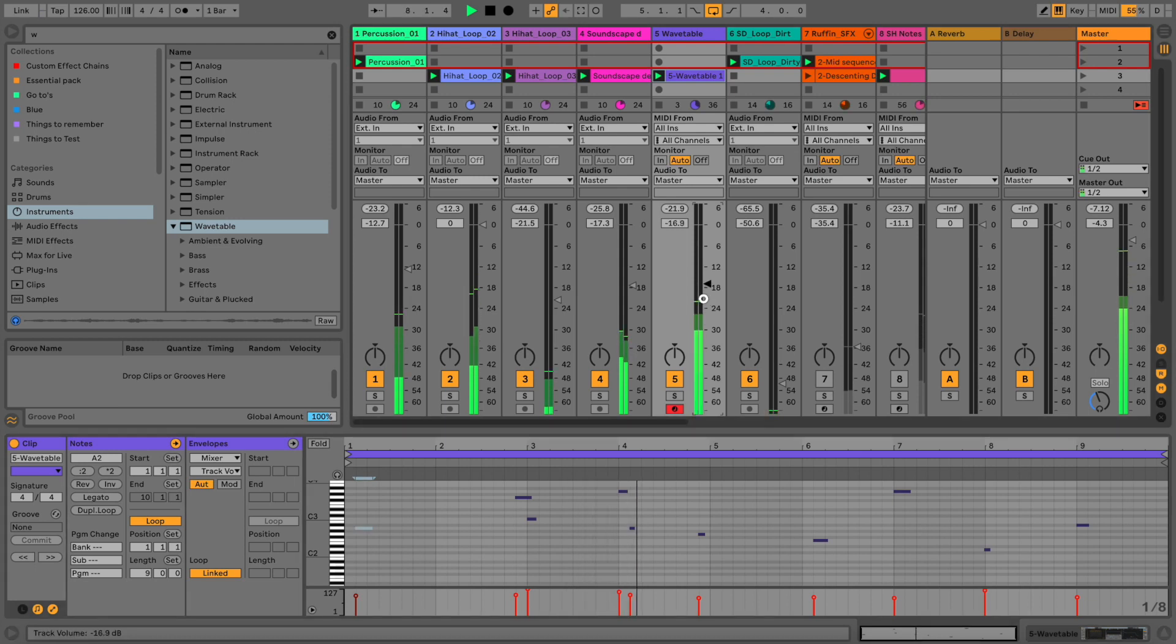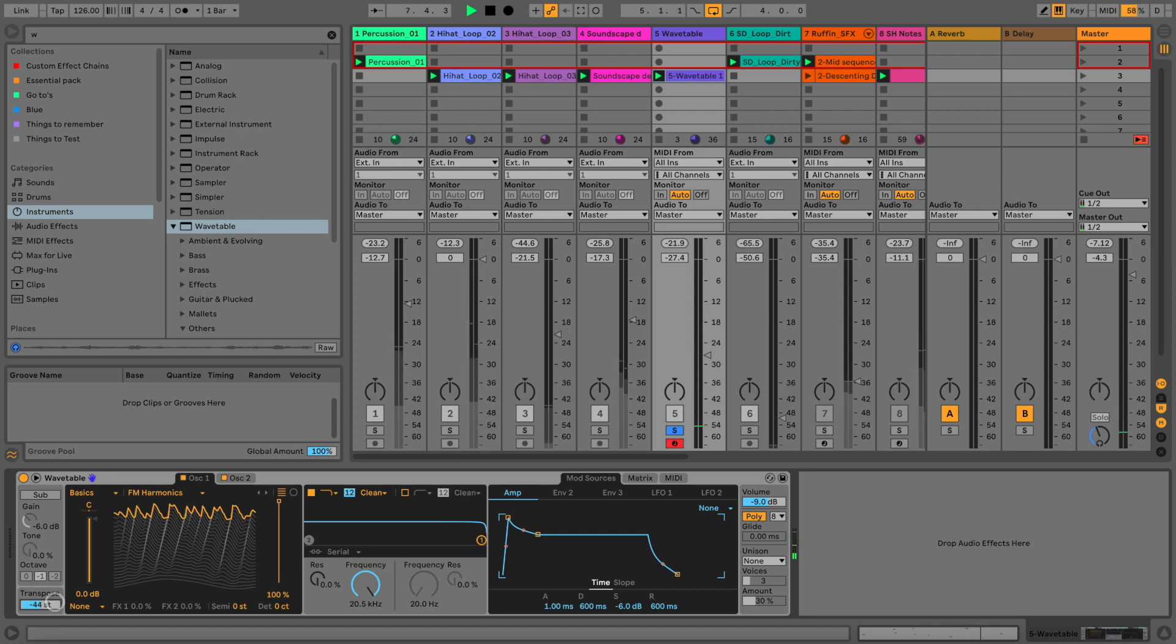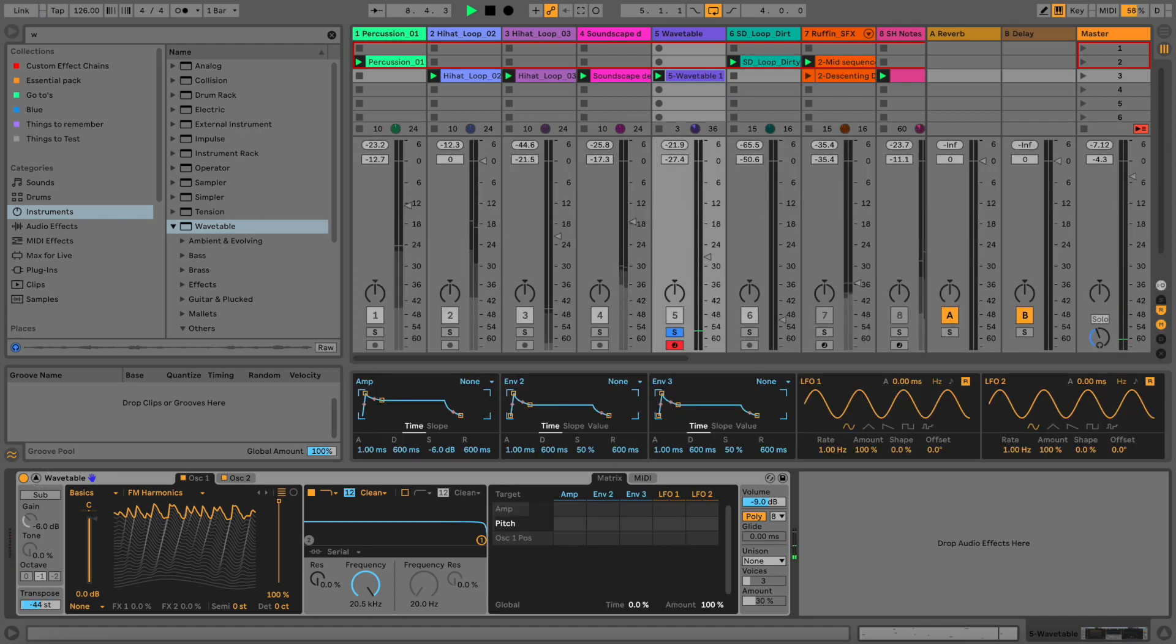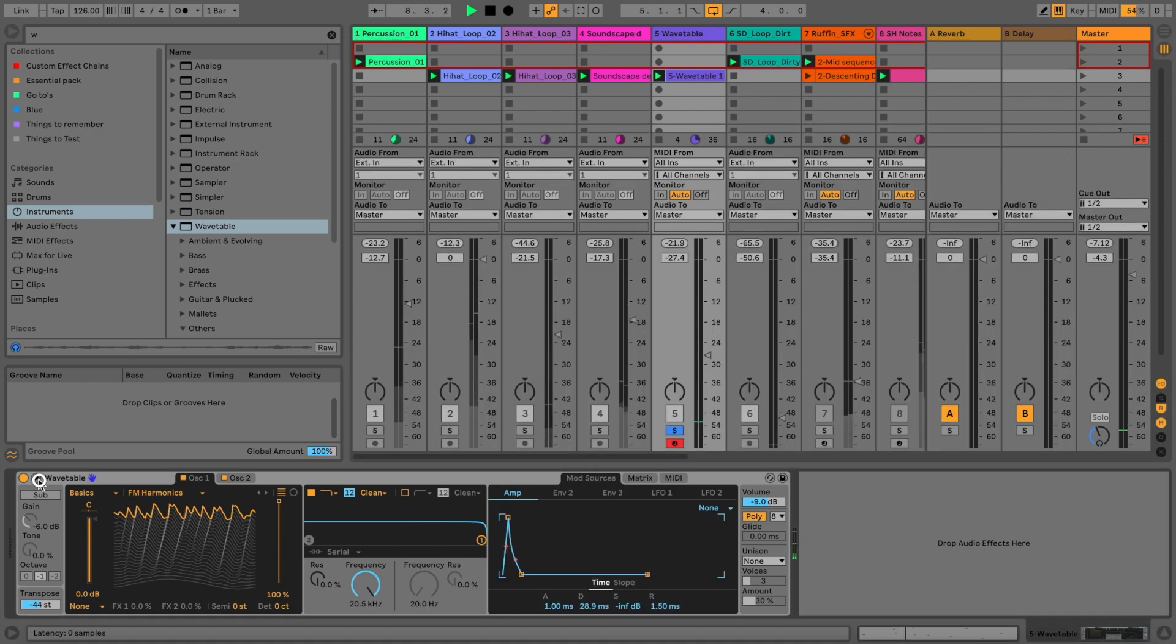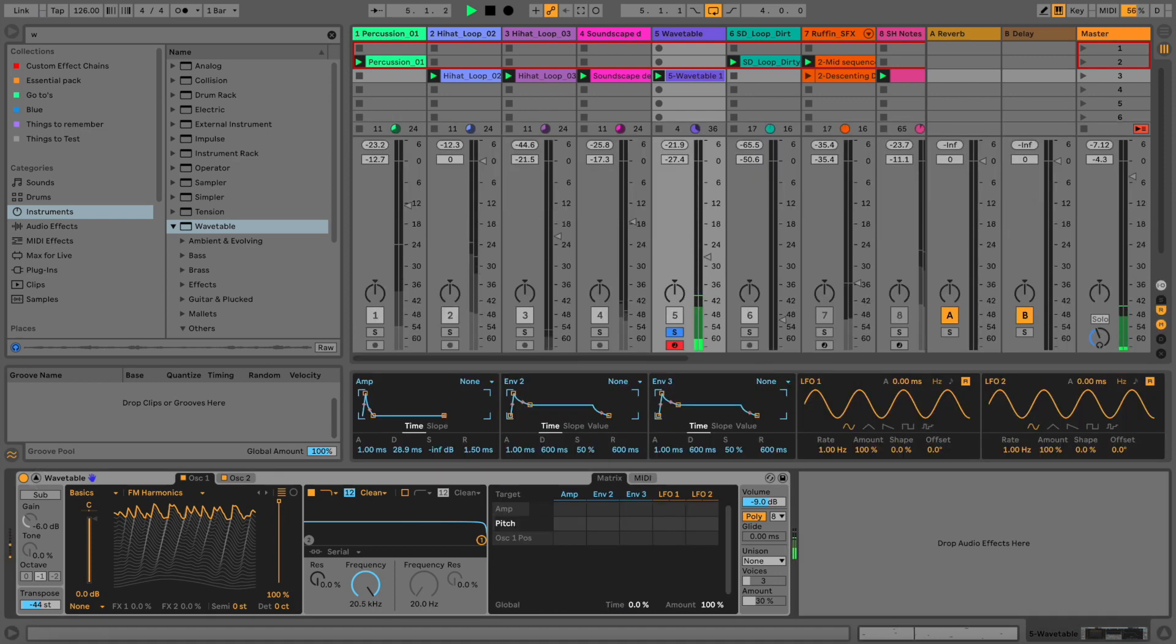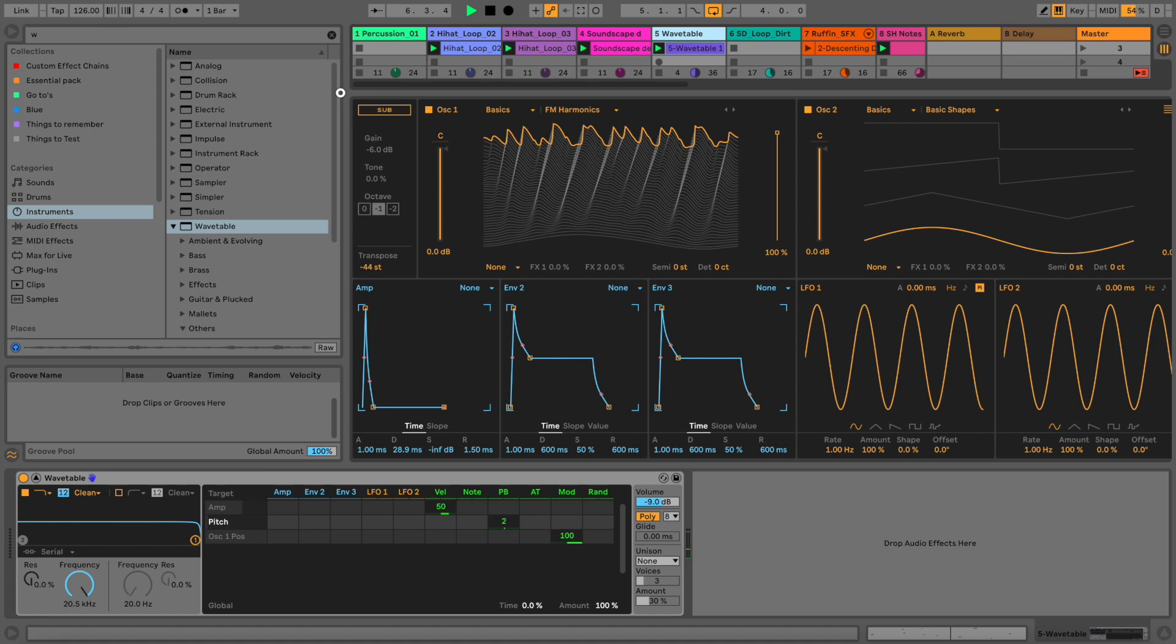So what I'm doing here is basically I just played some notes with my MIDI keyboard here, some random stuff, and then I just let it play.